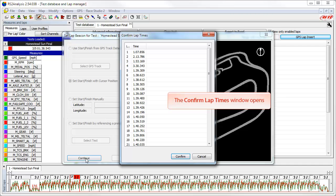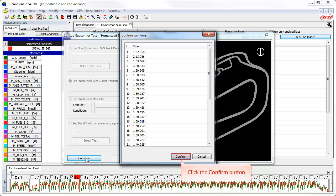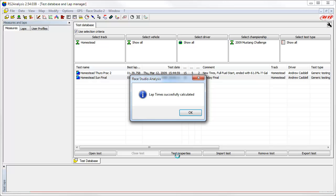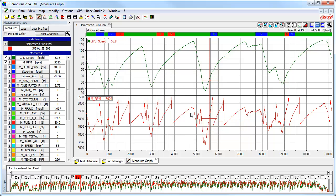Then click on the continue button. The software computes the new lap times based on our selection and the confirm lap times window opens. This gives you the opportunity to take a look at the computed times. You can cancel the process if things do not look correct, but in this case everything looks good, so we will click the confirm button. The software will let you know that the new lap times were successfully calculated — click OK. The software returns us back to our measures graph showing the data with our new start-finish line location, and we can now do some detailed data analysis.